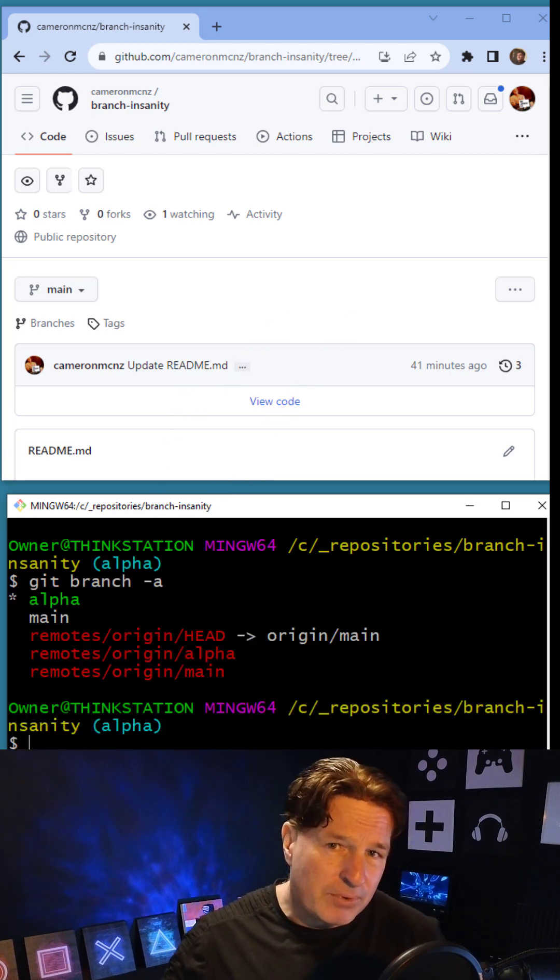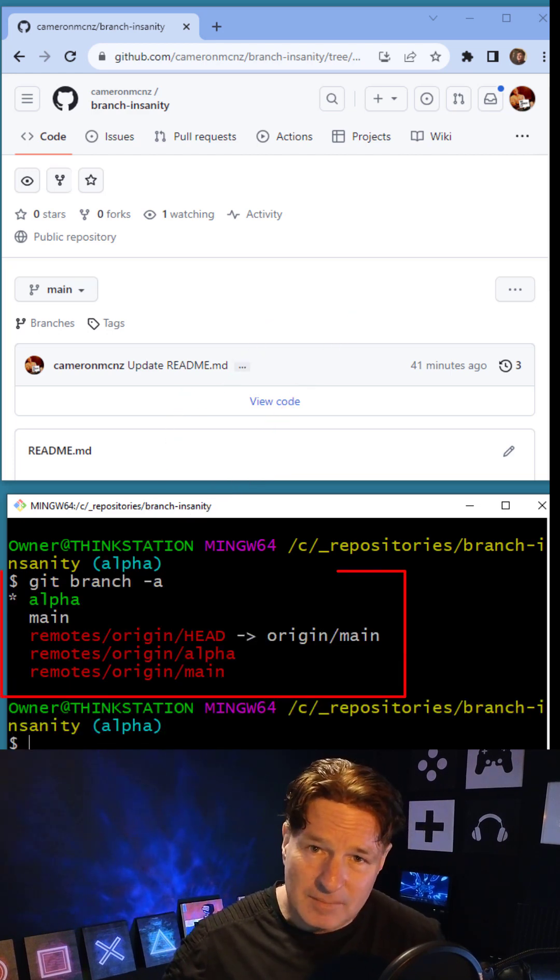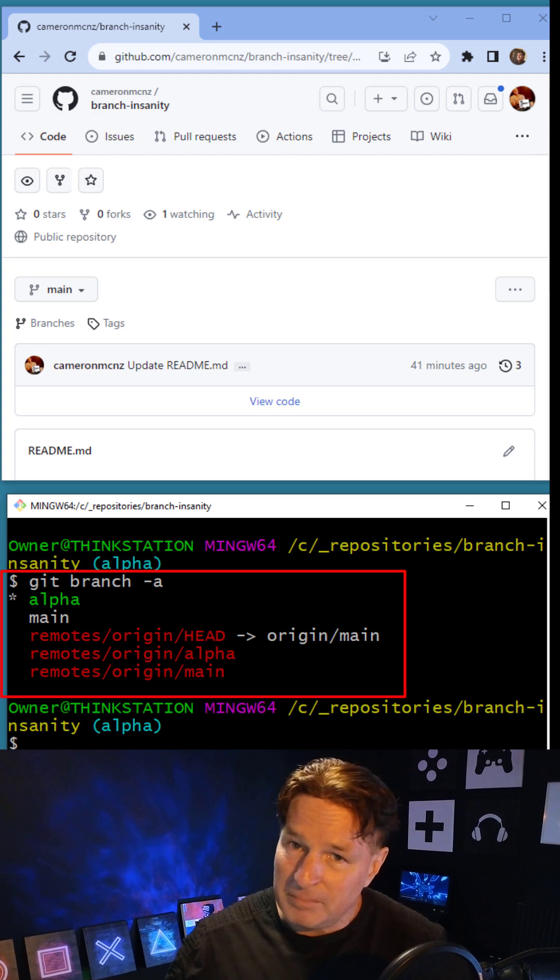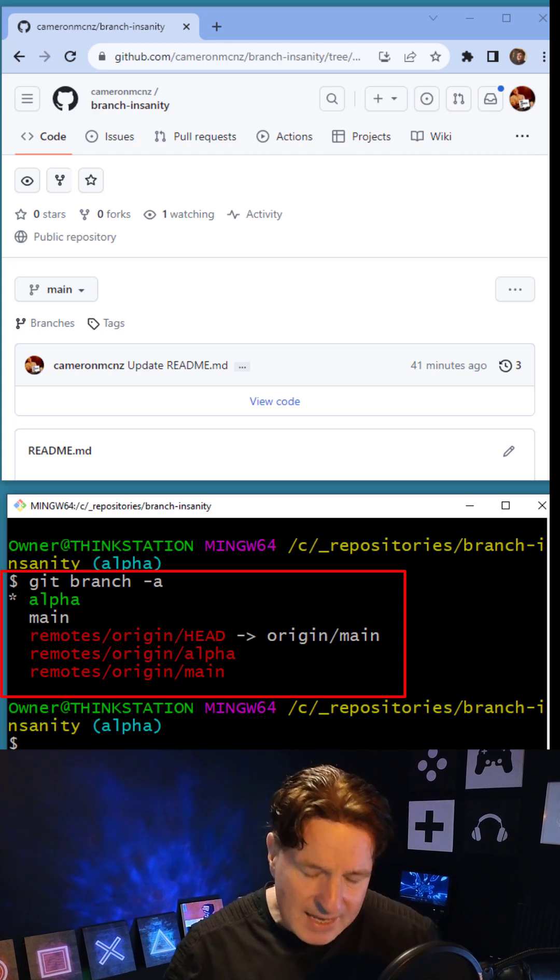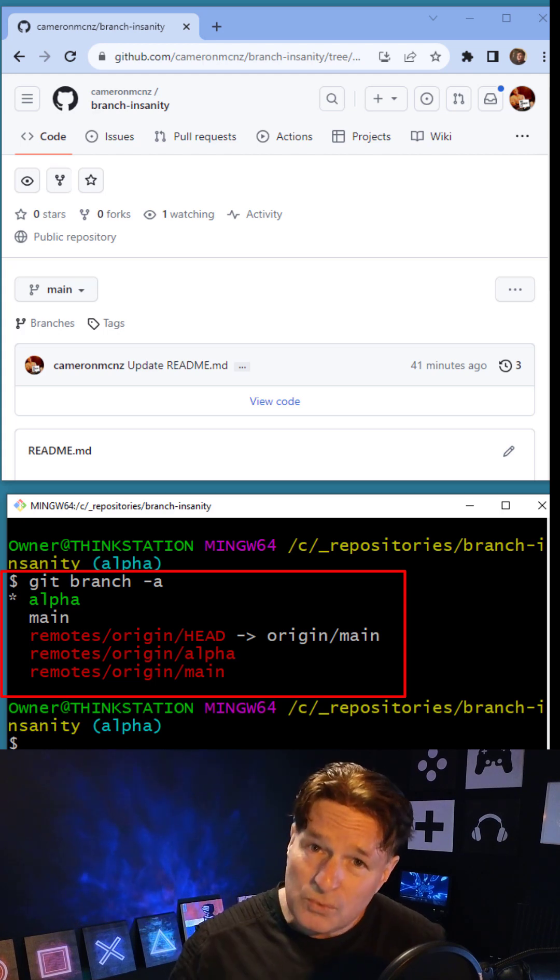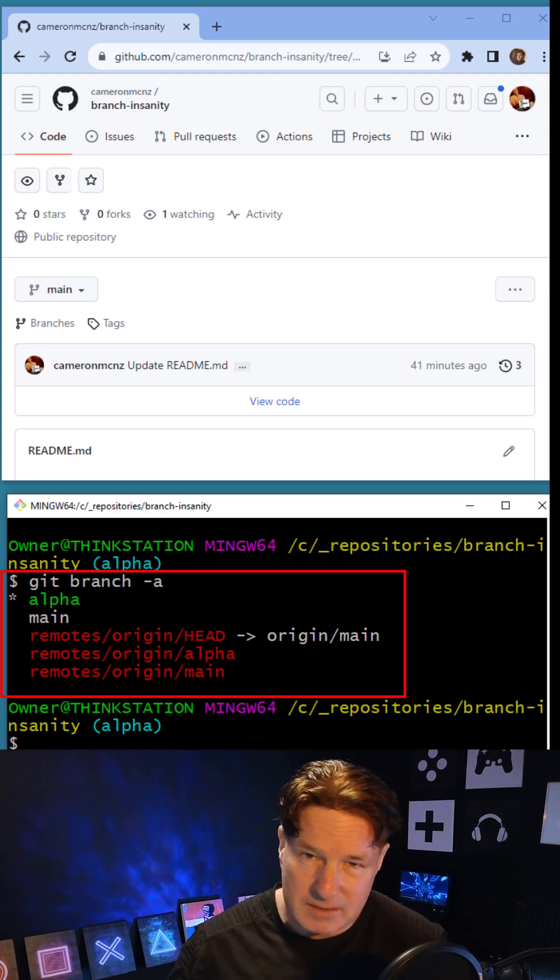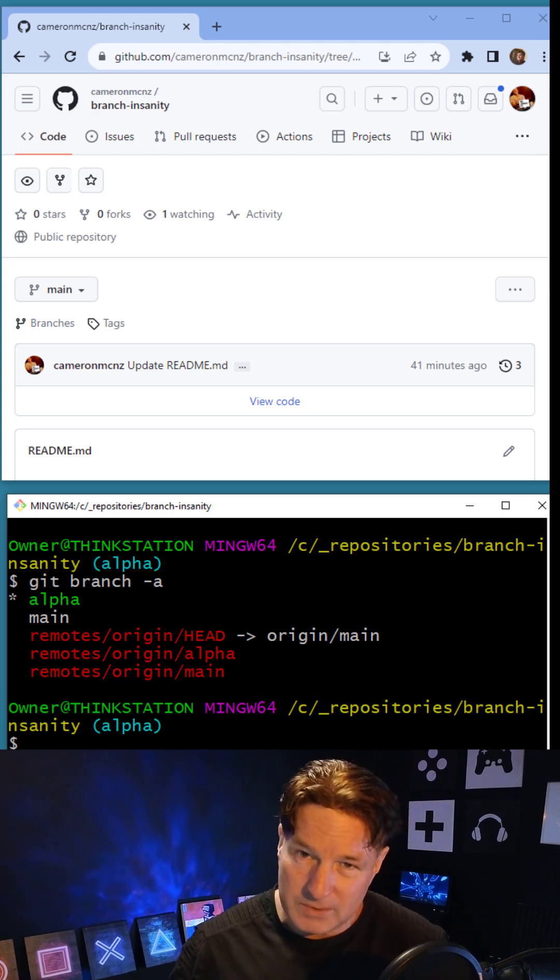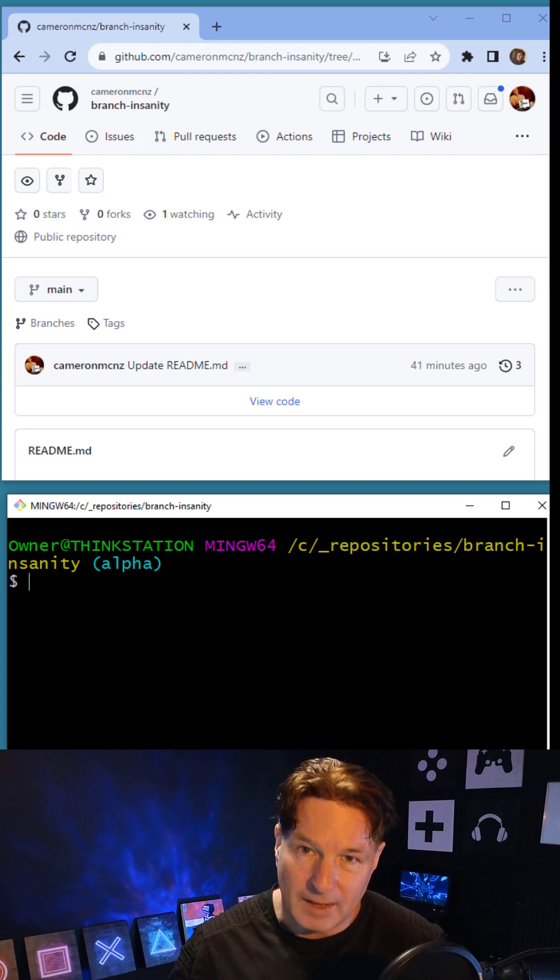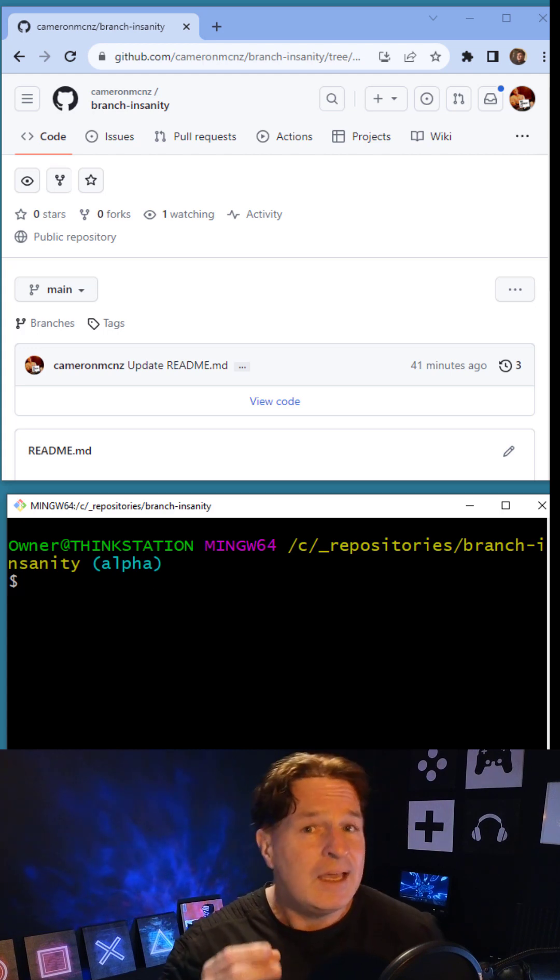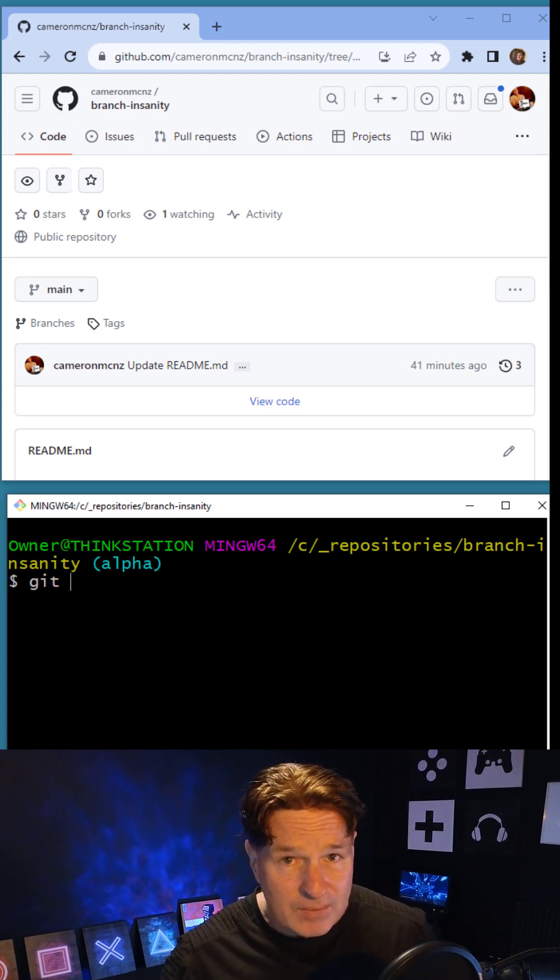I'm going to do a git branch -a command and you'll see alpha and main are both local, and there's two remote tracking branches that we'll want to make sure we delete as well.